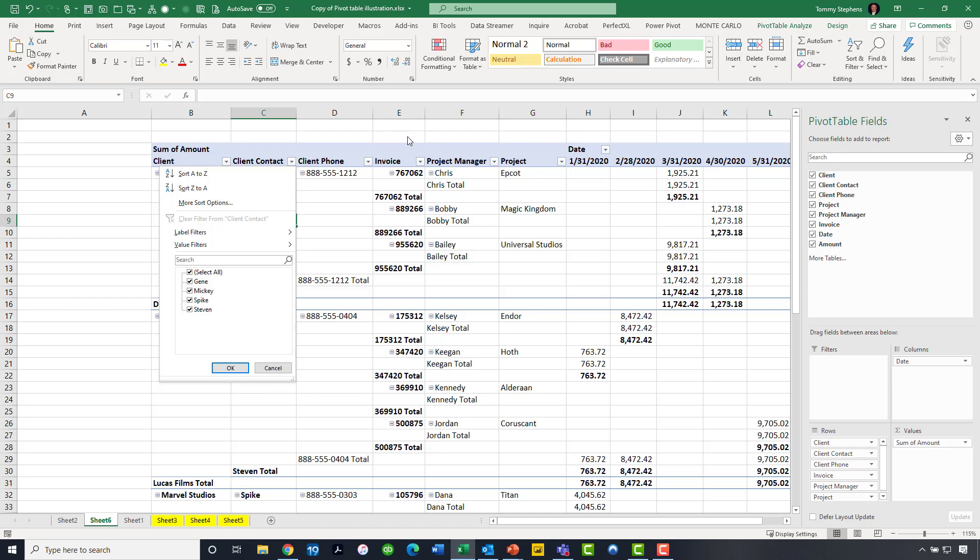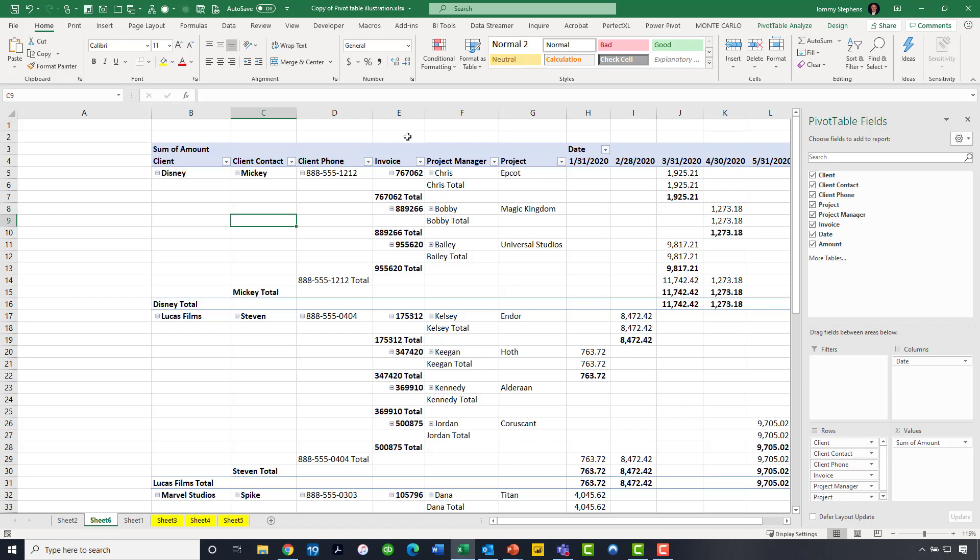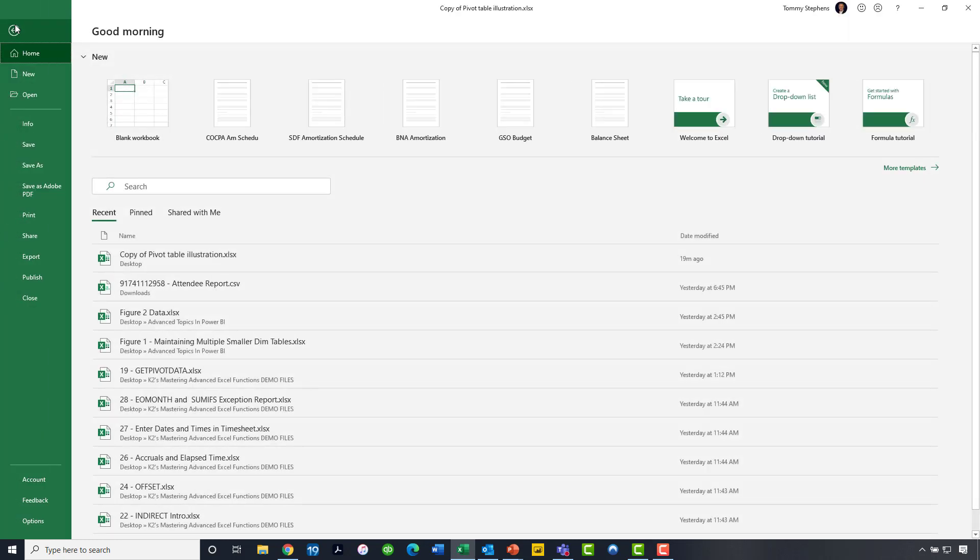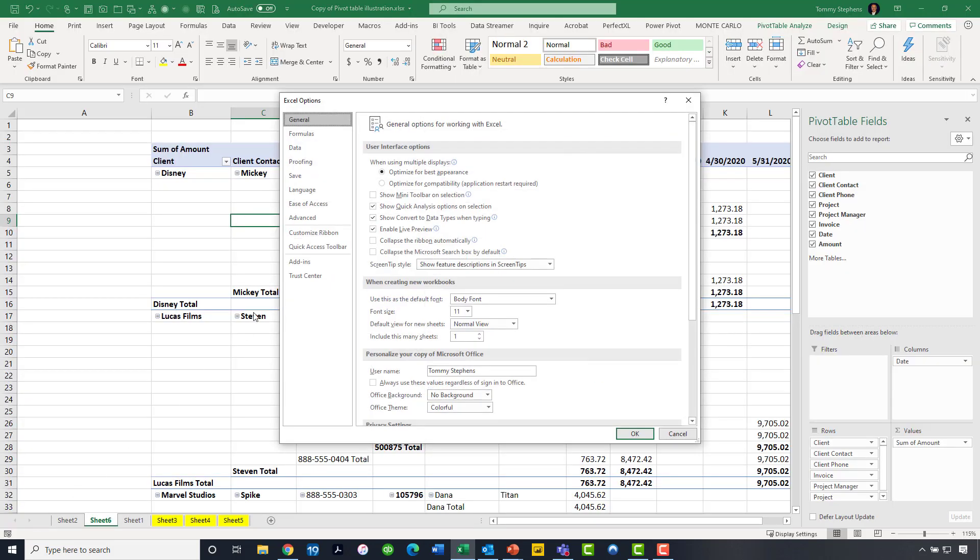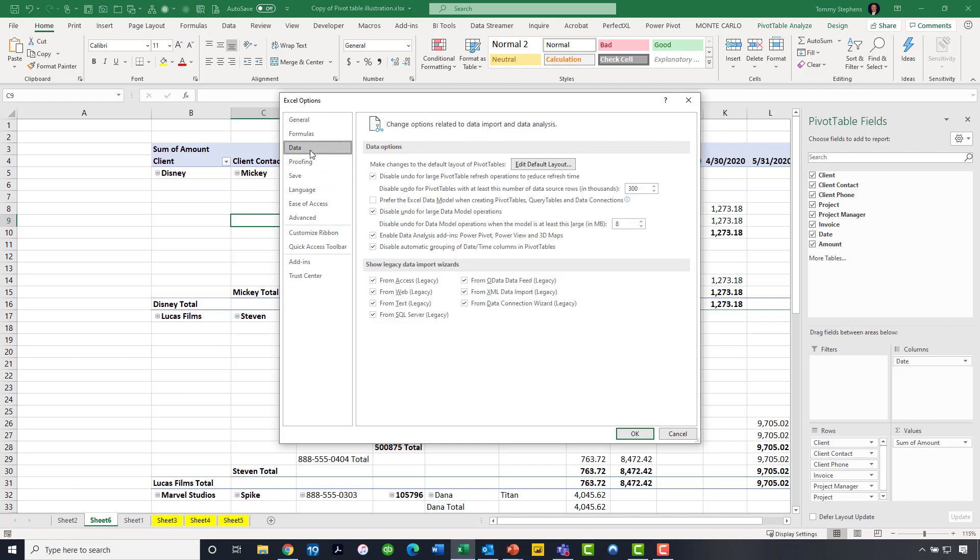Now, a very important consideration here is if you believe that the tabular format is really the best format for you on a going-forward basis, you have to understand that the compact format is the default starting with Excel 2007. But if you are running Excel 2019 or newer, including versions of Excel provided through an Office 365 or Microsoft 365 subscription plan, you can actually change that default layout. You would do so by clicking on the File tab of the ribbon, then going to Options, click on Data Options.